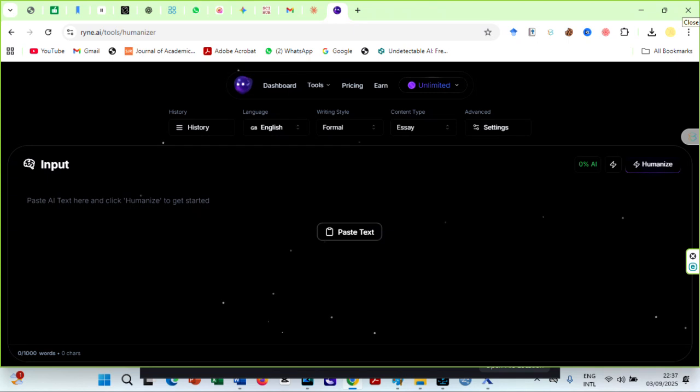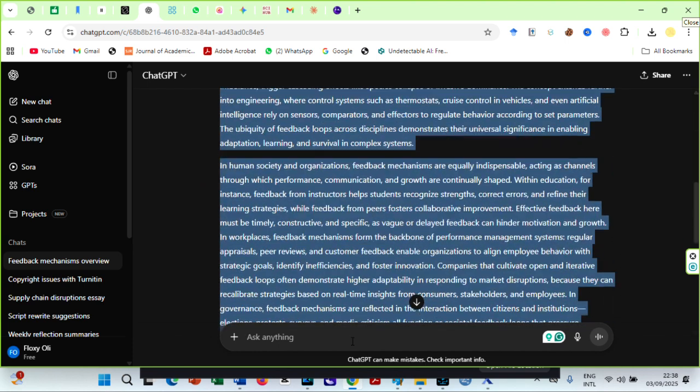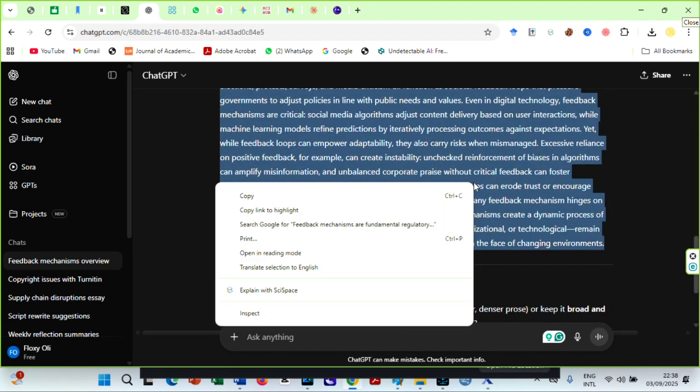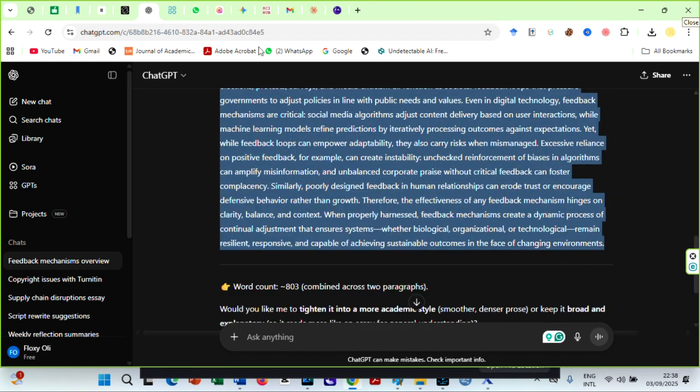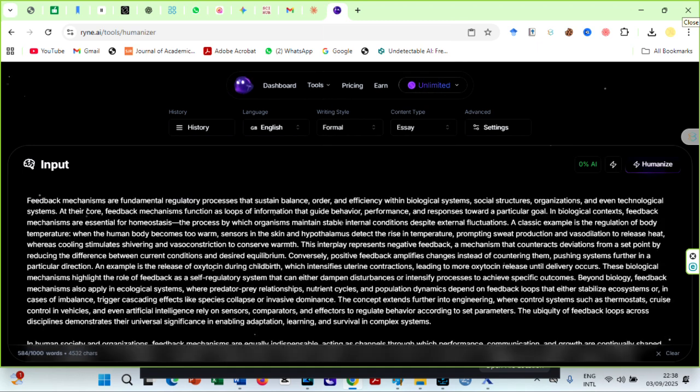Now, let us put this setting to the test. So I copied this text written by ChatGPT, which is 100% AI. Then, paste it over here, and click on the Humanize button.